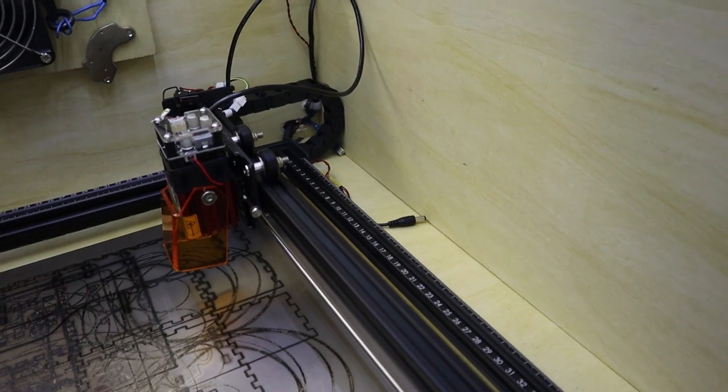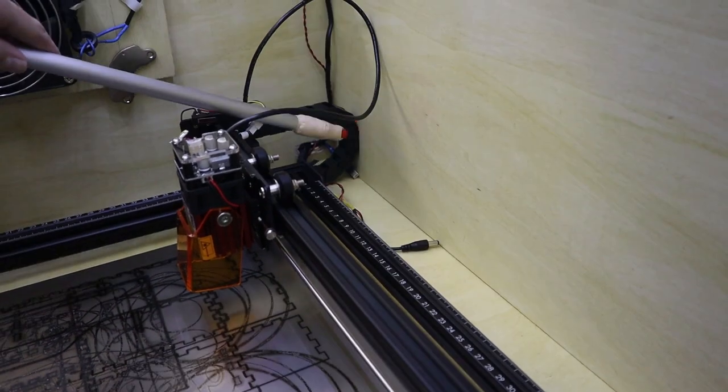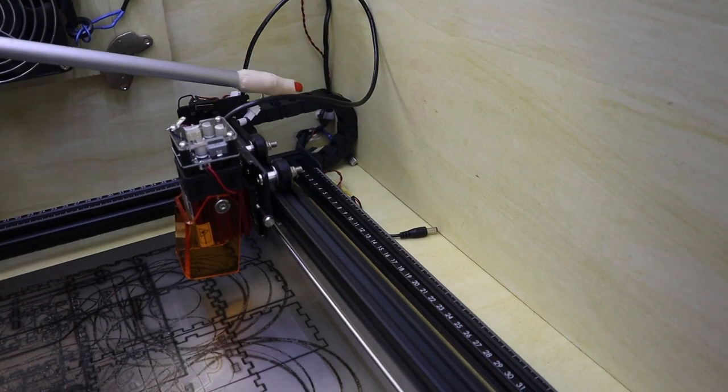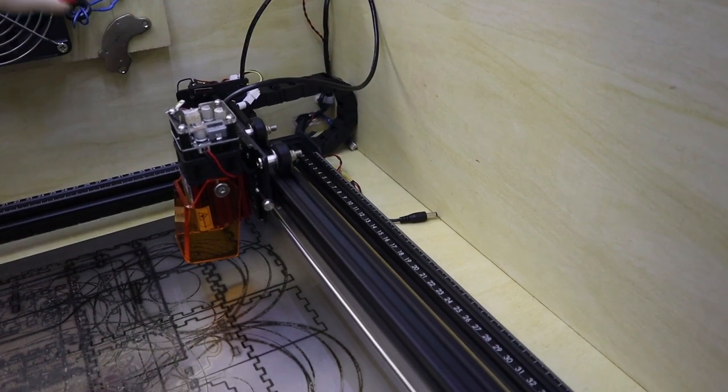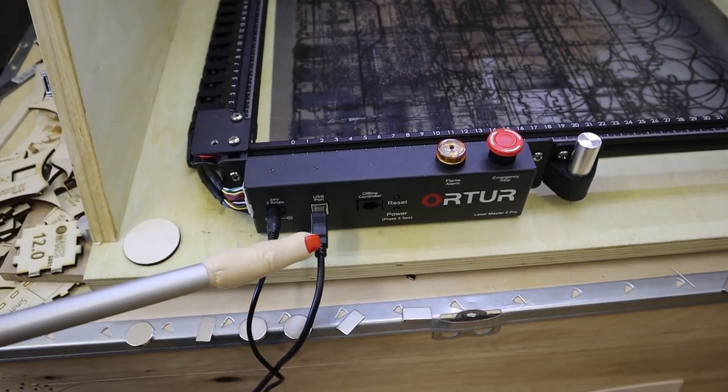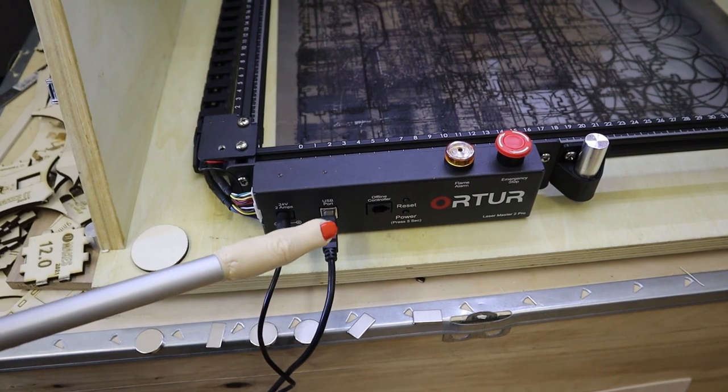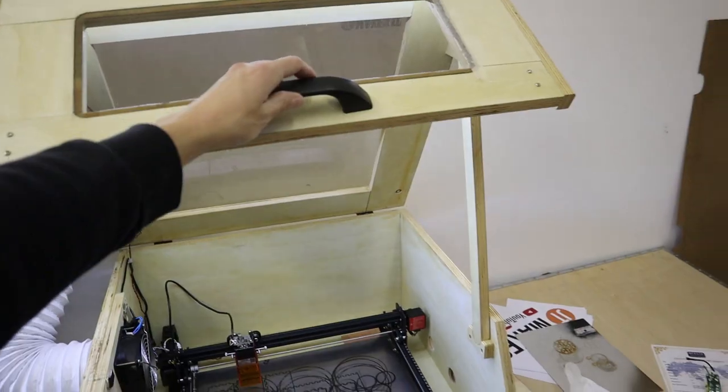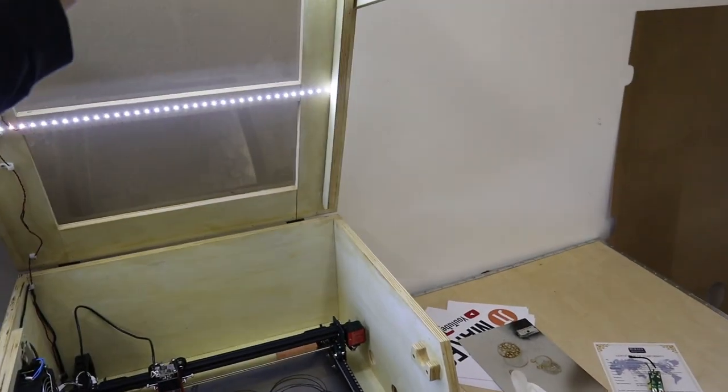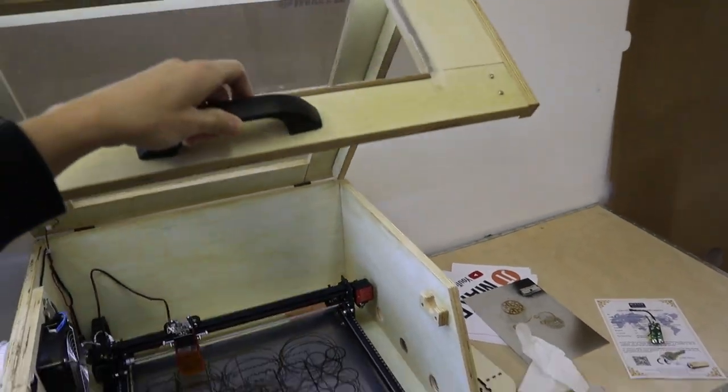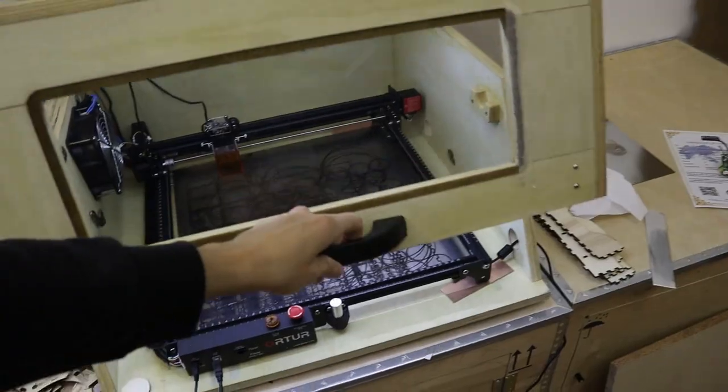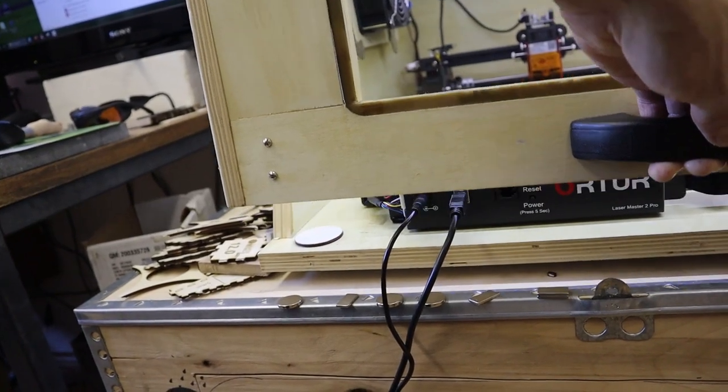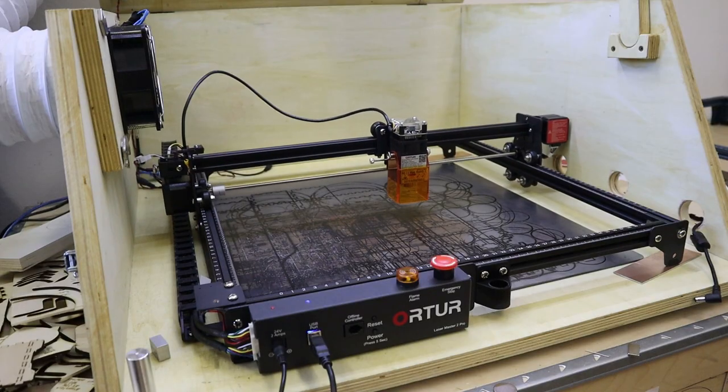The one thing that bothers me is that the cable chain extends far behind the machine and together with the forward-pointing USB and power connectors, the whole machine becomes very long and does not fit properly in my laser box. You would need a ventilation box that is almost 80 centimeters deep.